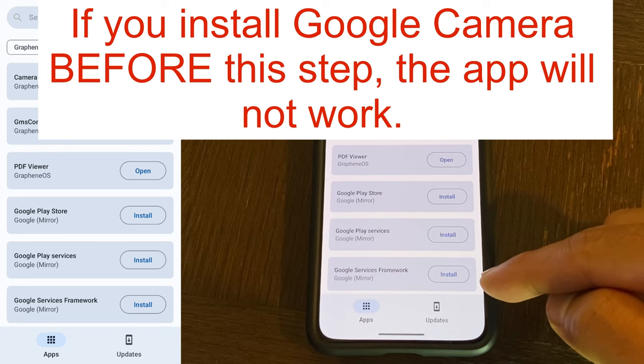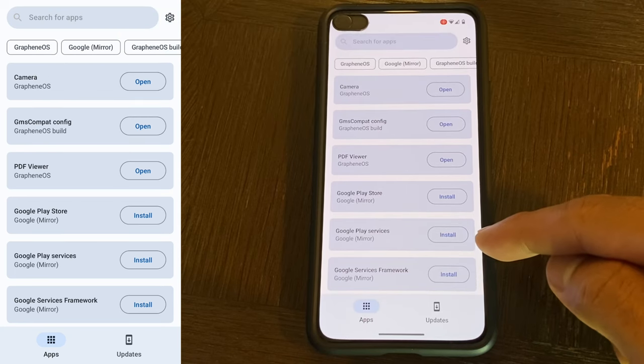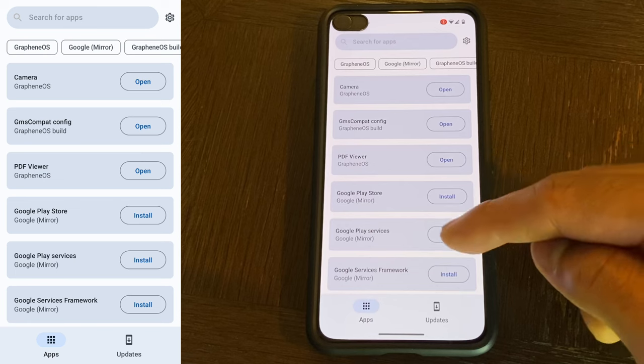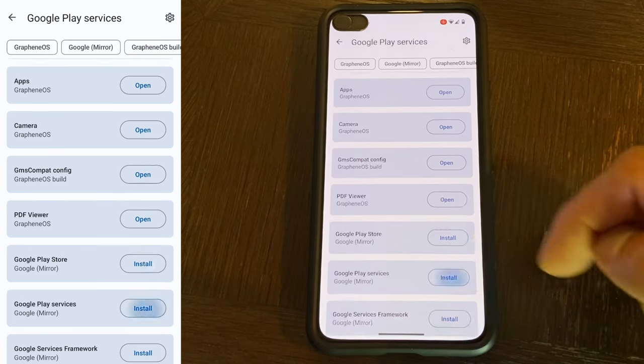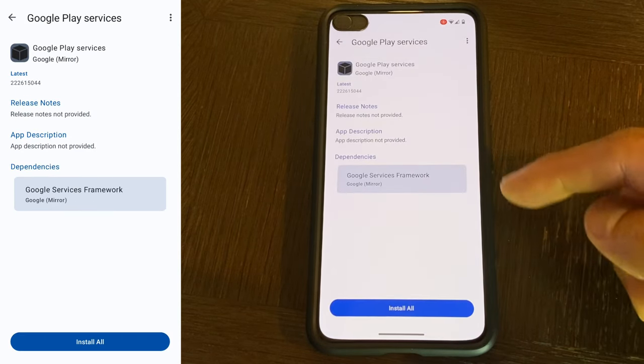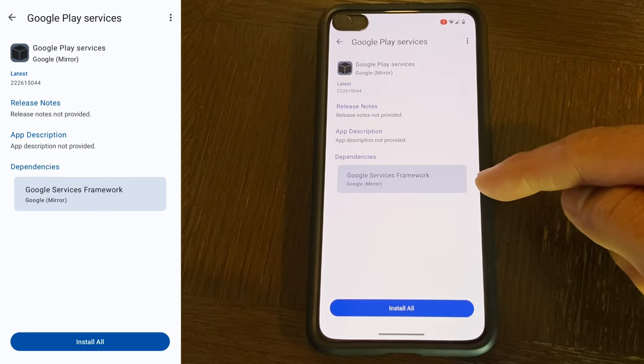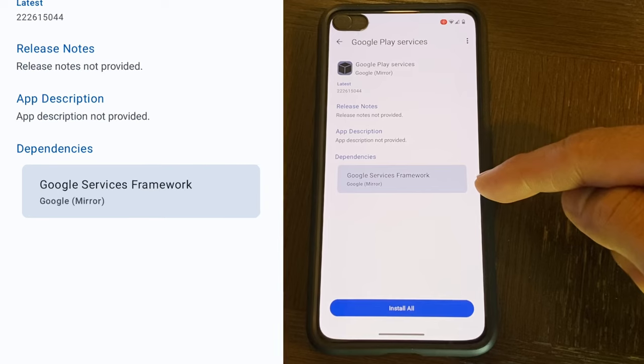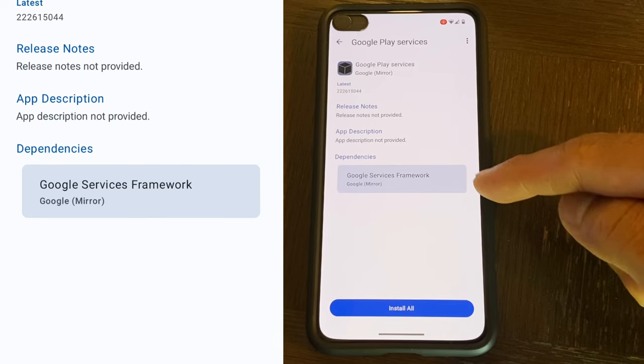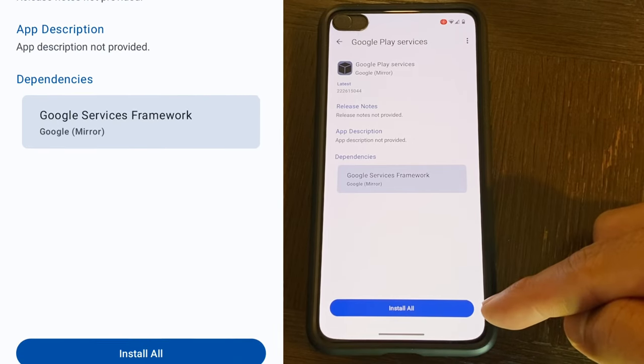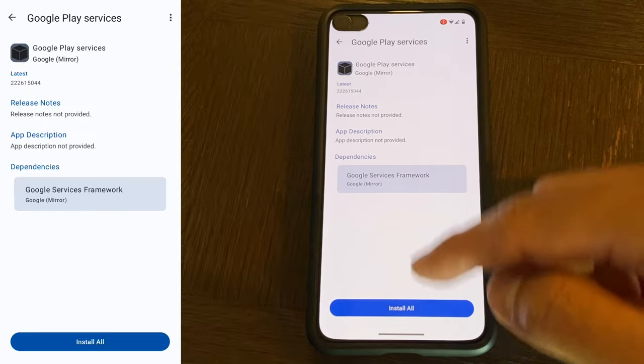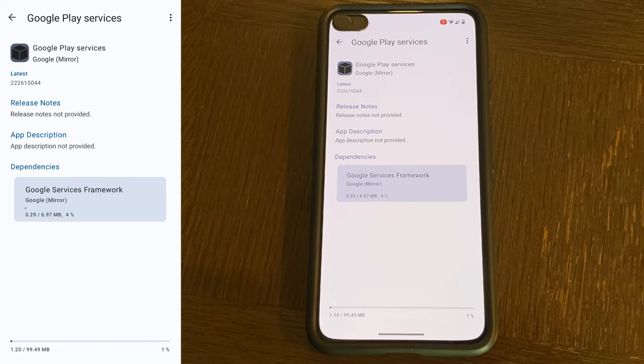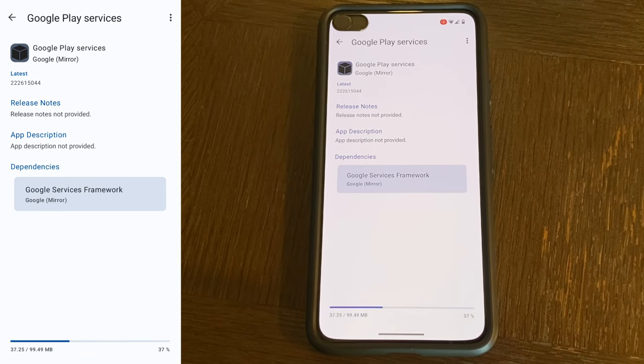Google Services Framework needs to be installed first before Google Play Services. However, if you try to install Google Play Services first, it will automatically show that Google Services Framework is a dependency and you can choose to install both at the same time. So I'm going to do that. Hit install all.